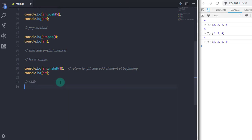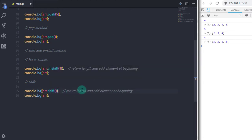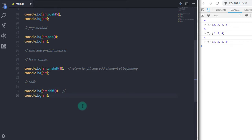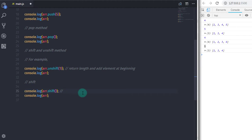Likewise, the shift method removes the first array element. I will copy those statements, replace unshift with shift, and you can see your first array element is removed. That's it — I hope you understand this lecture. I have posted a question in the comments; answering it will help you understand this topic more easily. That is all for now, see you in the next tutorial.